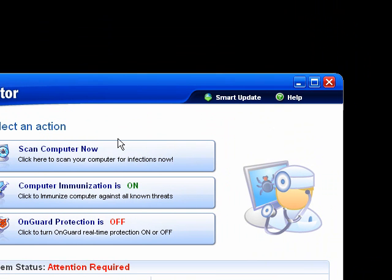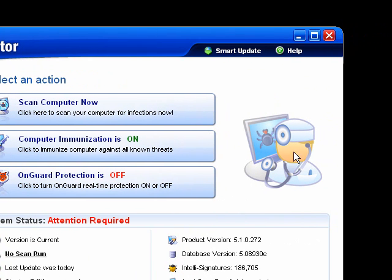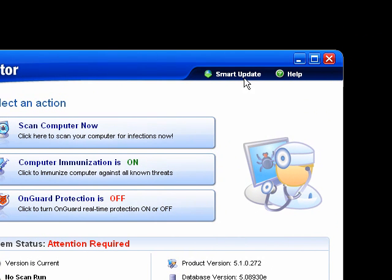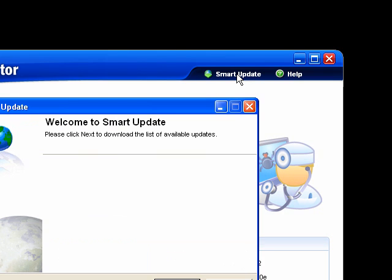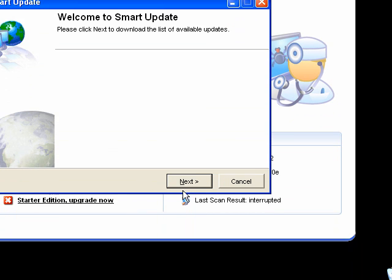This here is Spyware Doctor. Before you get started scanning and cleaning, which is a really easy process, just click Smart Update here at the top to make sure that you have all the latest files. It opens up a little wizard for you. Click Next.